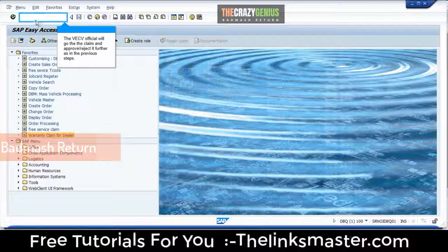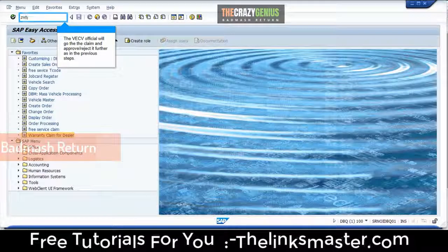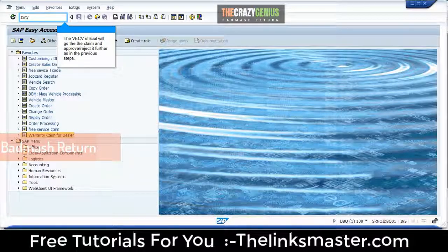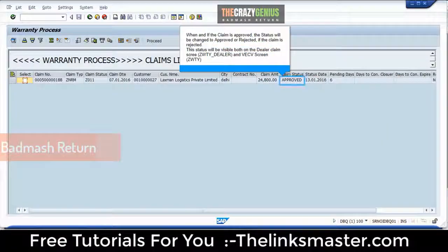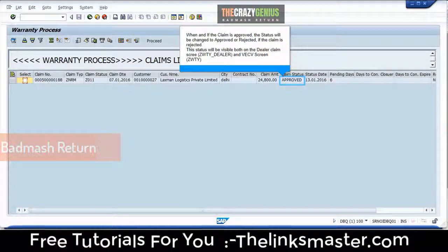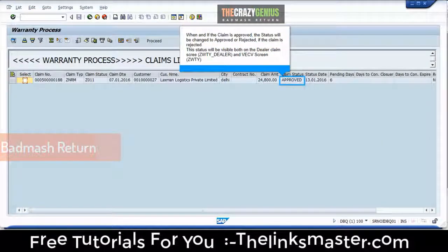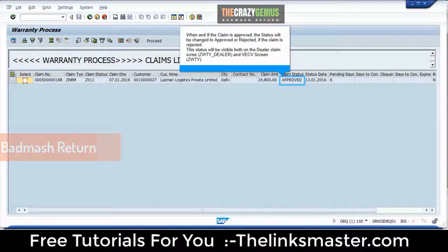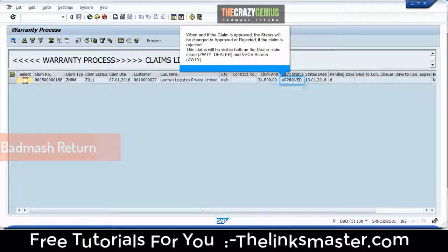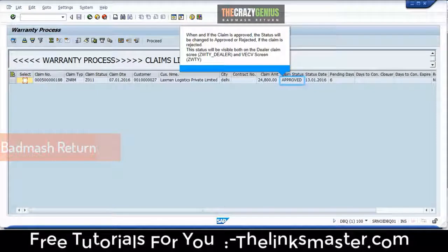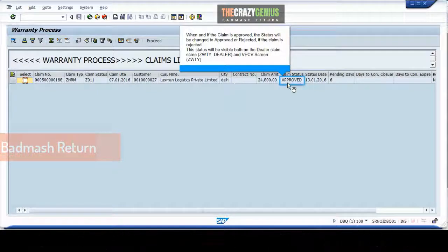The VECB official will go to the claim and approve or reject it further, as in the previous steps. When and if the claim is approved, the status will be changed to approved or rejected. If the claim is rejected, this status will be visible both on the dealer claim screen ZWT_dealer and the VECB screen ZWT.